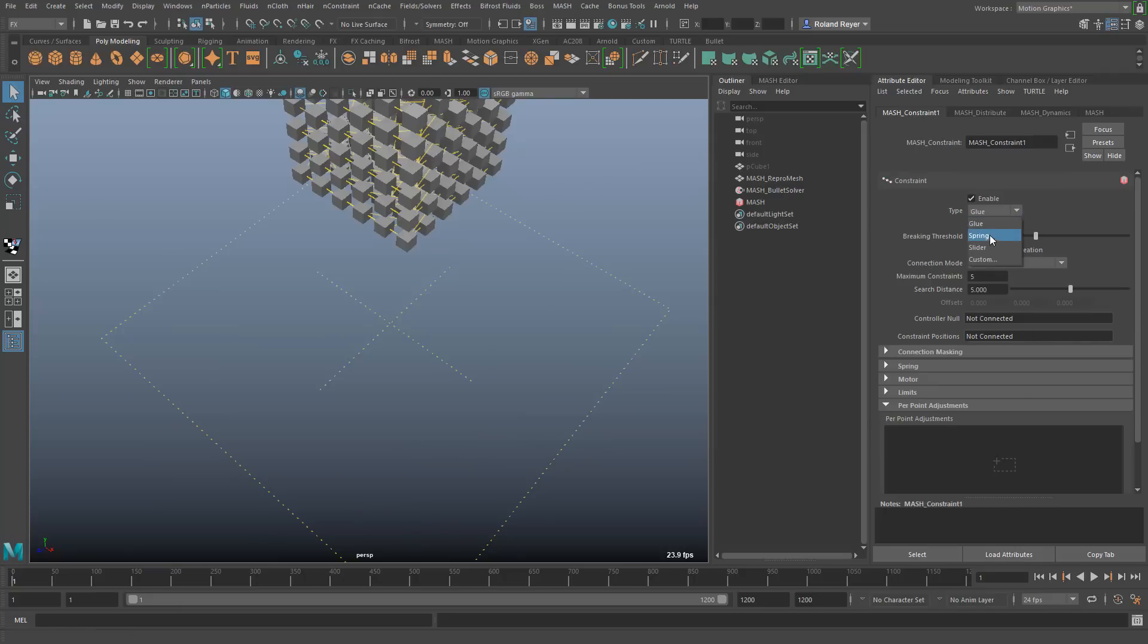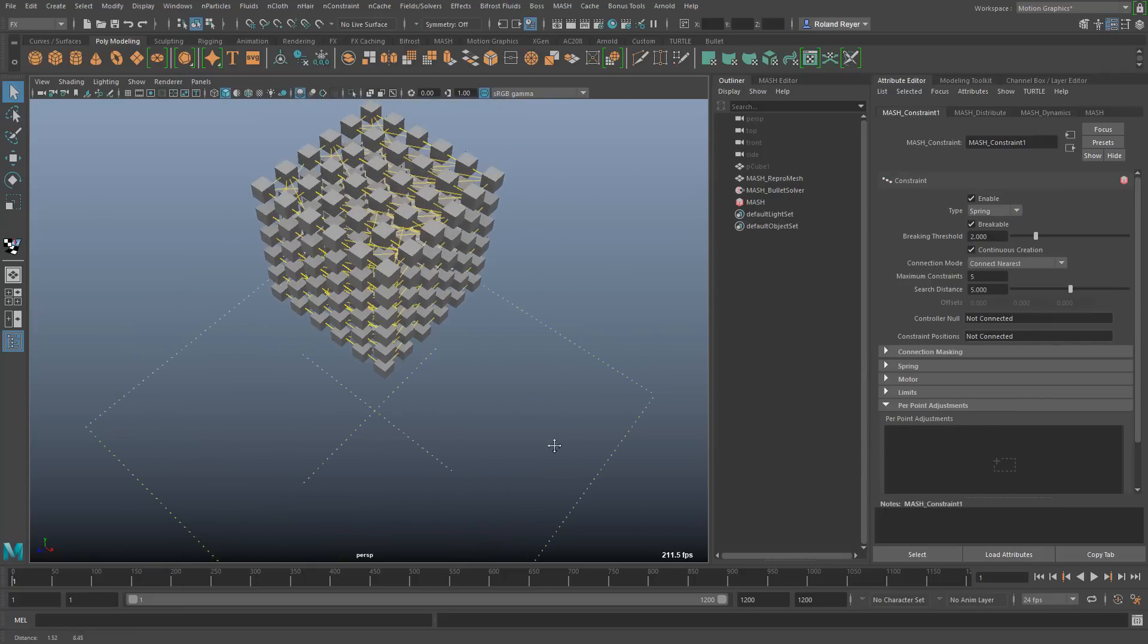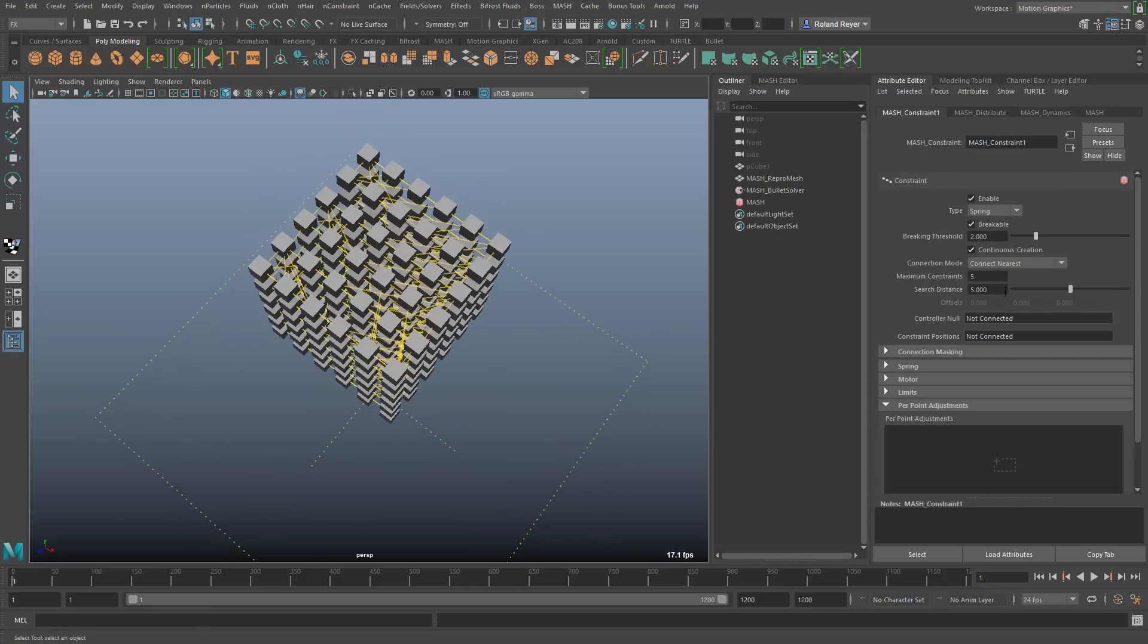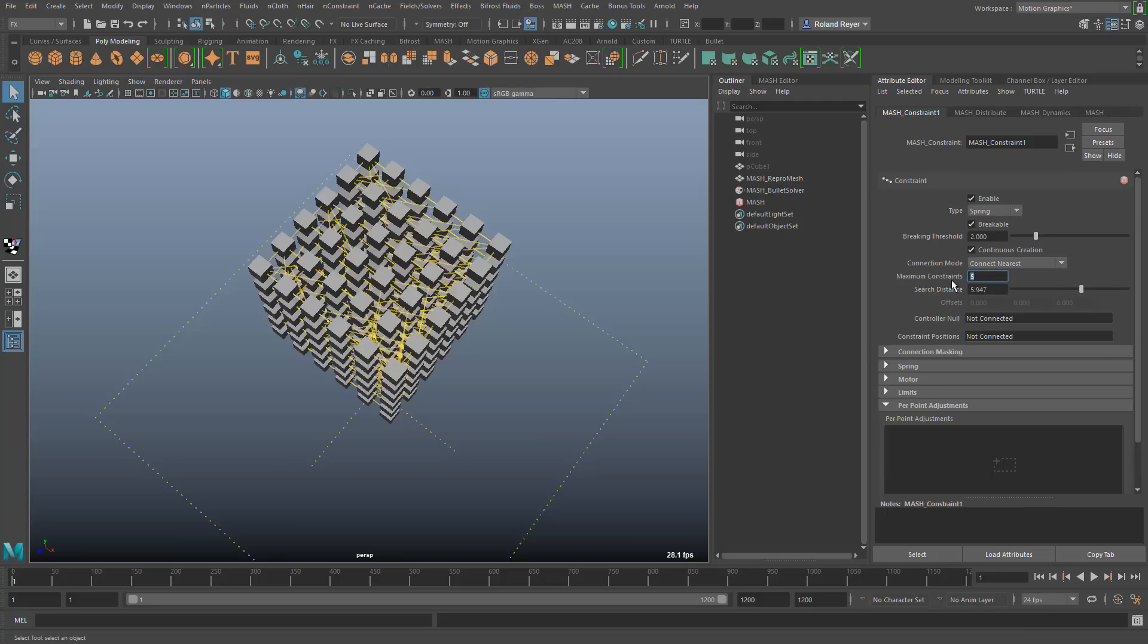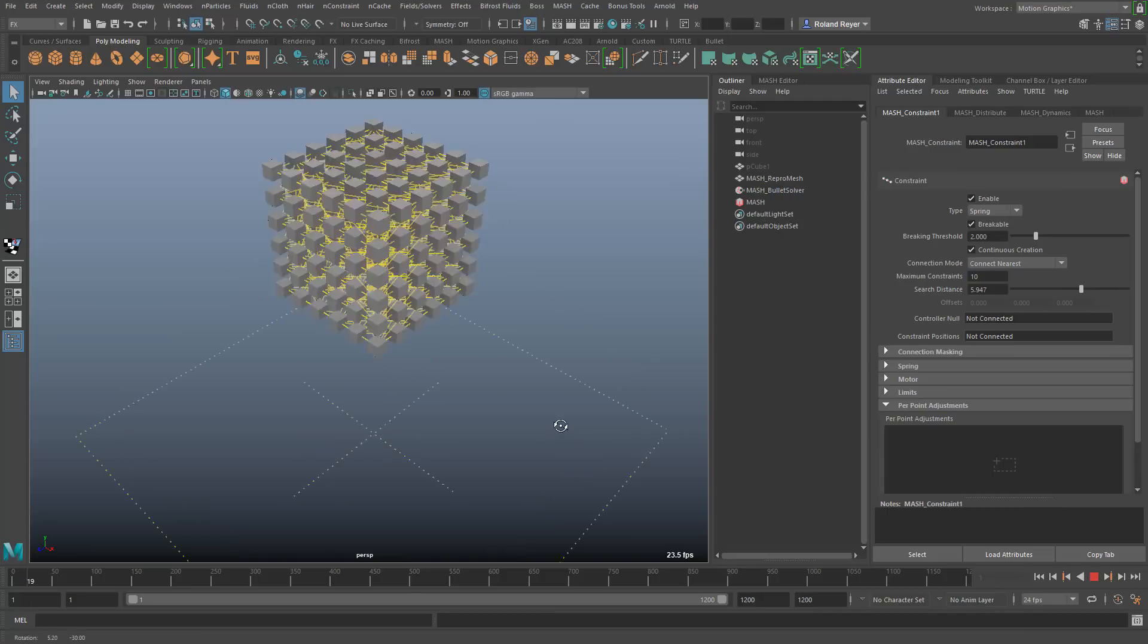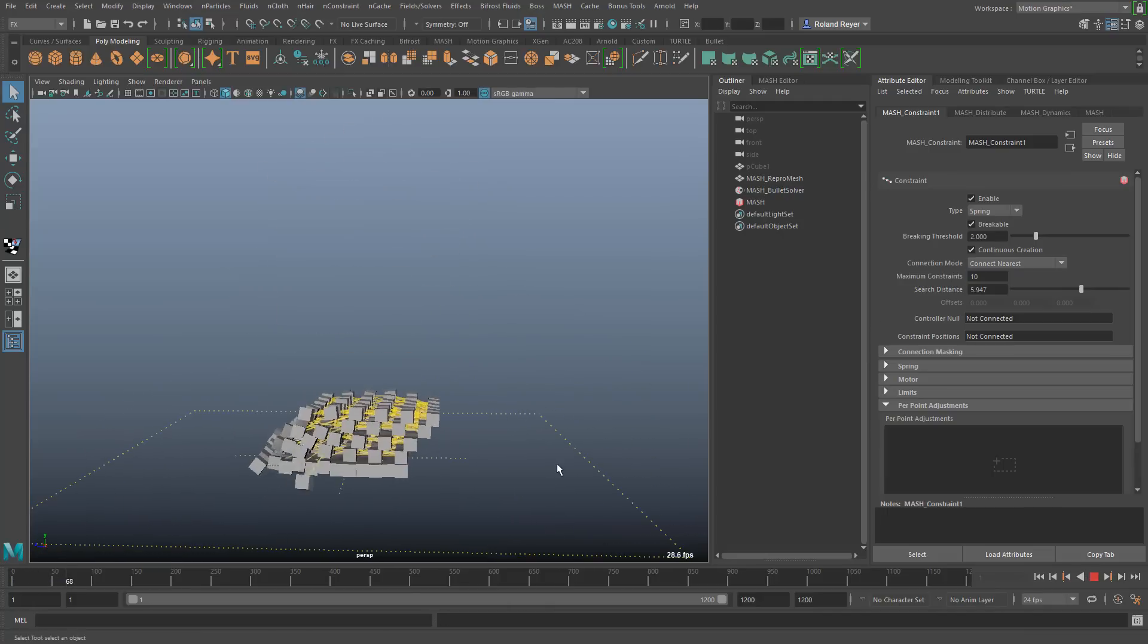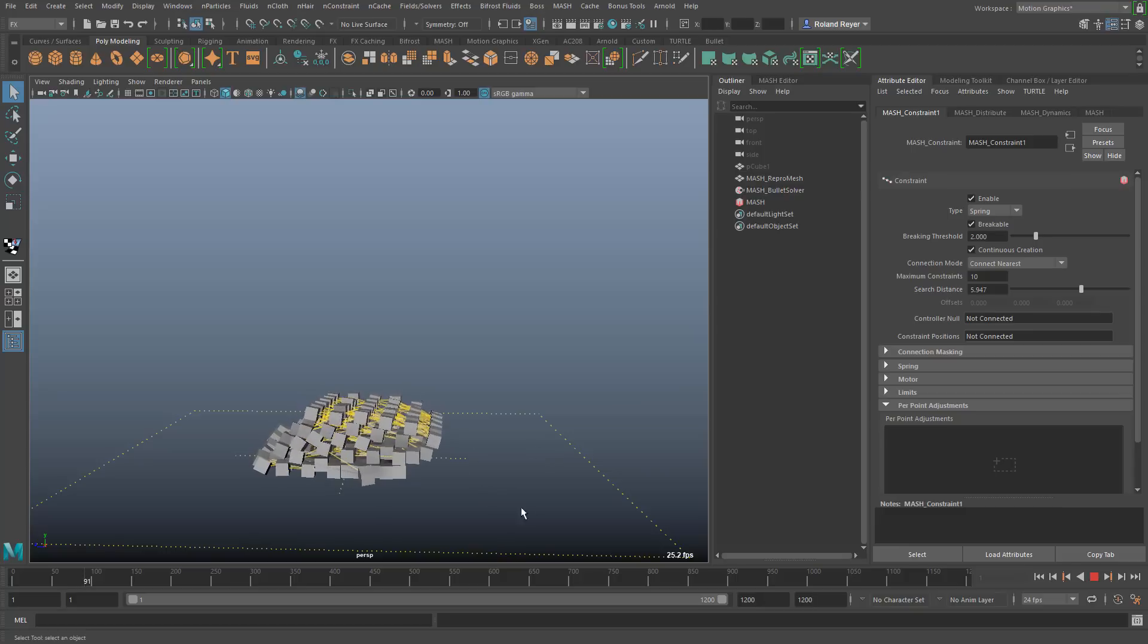I can also set this to be springs for example. And of course I can adjust how these objects are constrained together. By setting these distances here I can set a maximum number of constraints and by that fine adjust the whole behavior of these things.